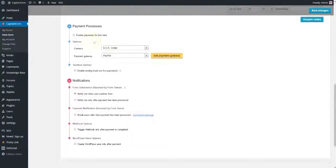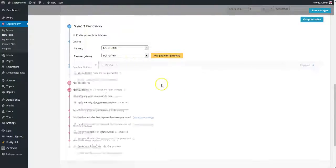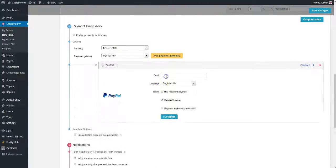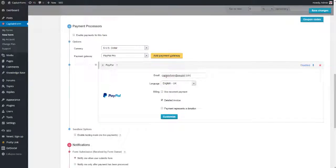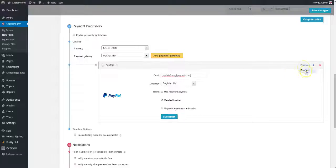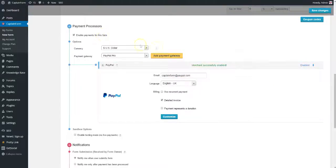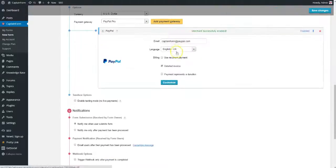Under Payment Processes, we will add PayPal as a gateway. You can add multiple payment processors, and allow users to choose how they want to pay. After adding your PayPal email, save everything and you're done.